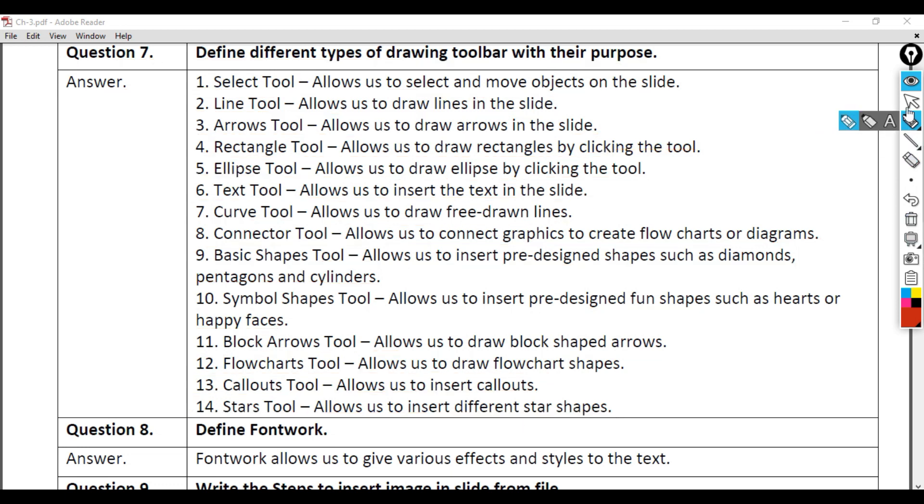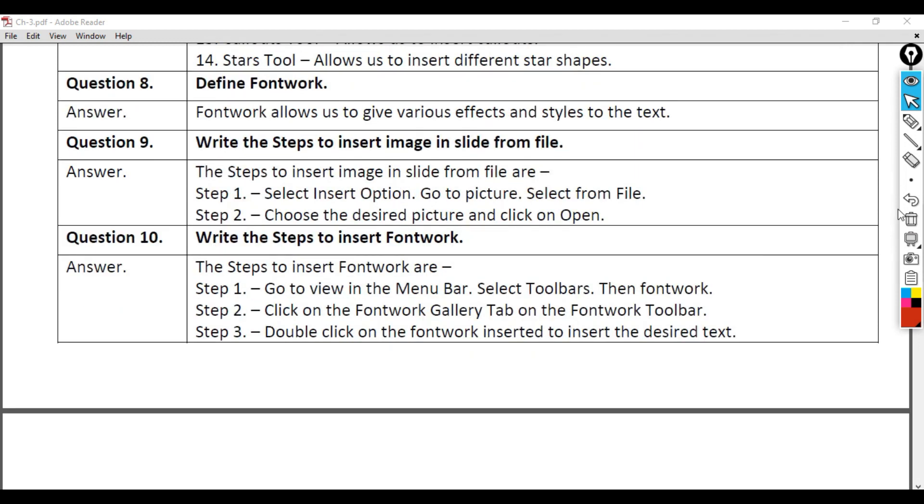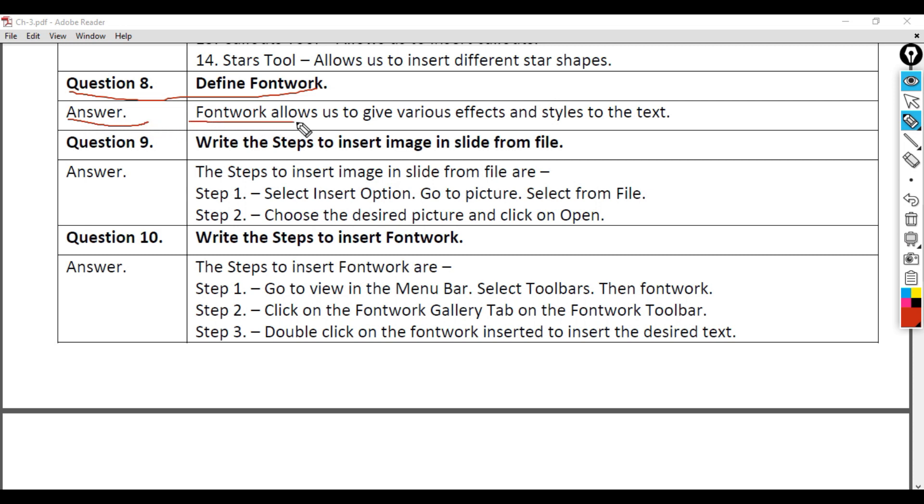Question 8: Define Fontwork. Answer: Fontwork allows us to give various effects and styles to the text.